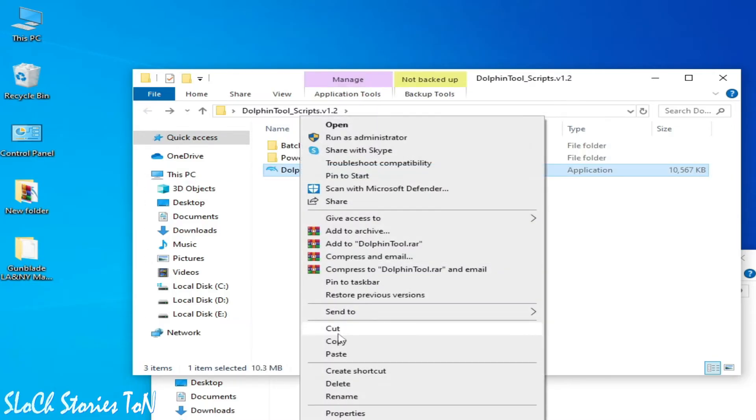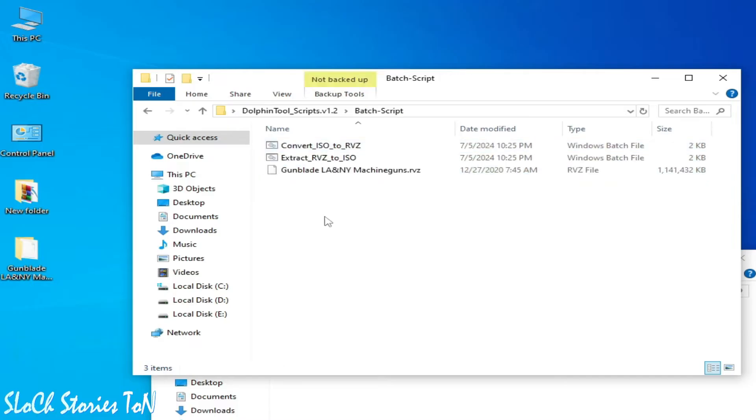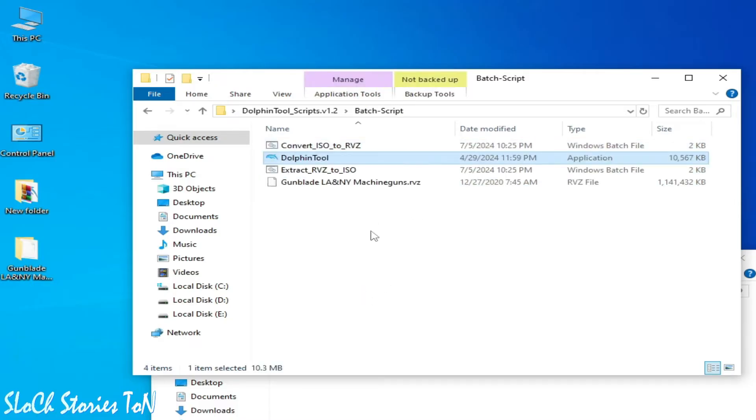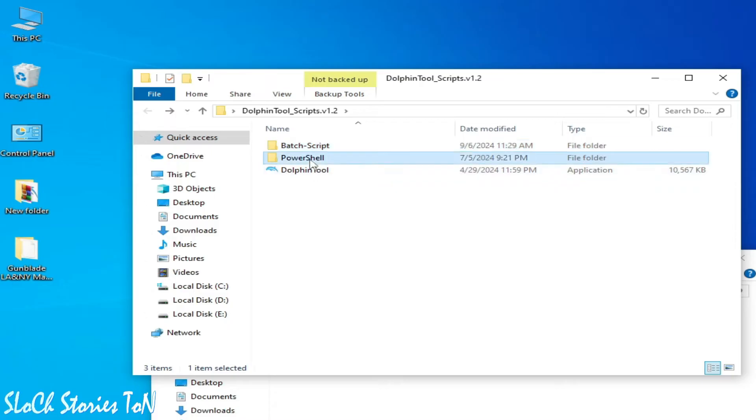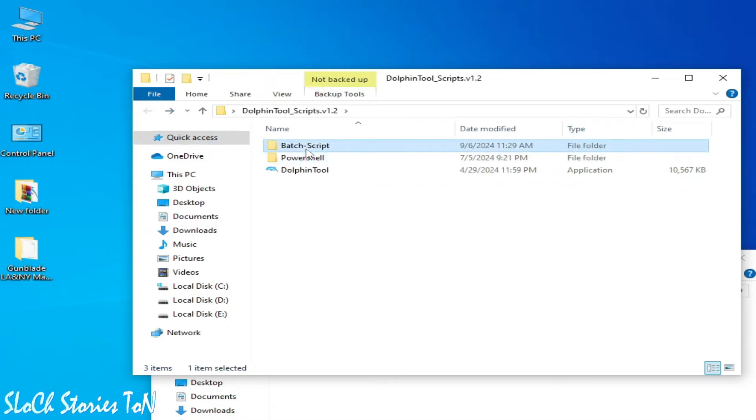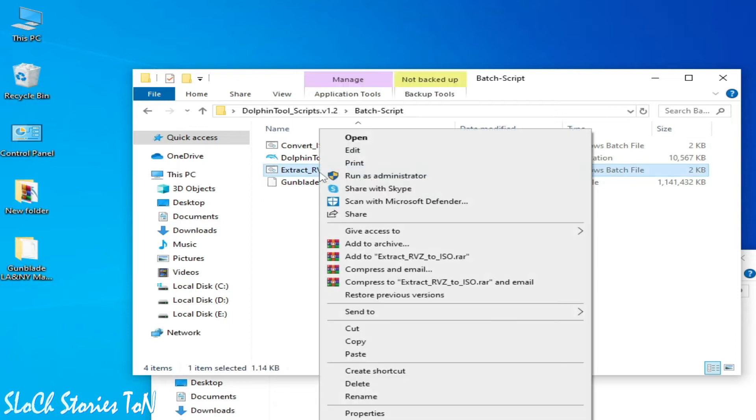Copy and go to Batch Script and paste here. Guys, you can use this tool PowerShell, but I'll show you later. So go to Batch Script. Now we have RVC file and Dolphin Tool, so open it, run as administrator.